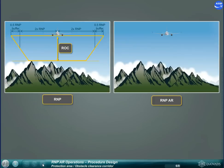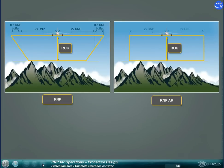RNP AR RNav RNP obstacle clearance corridor uses a rectangular shape without buffer area.